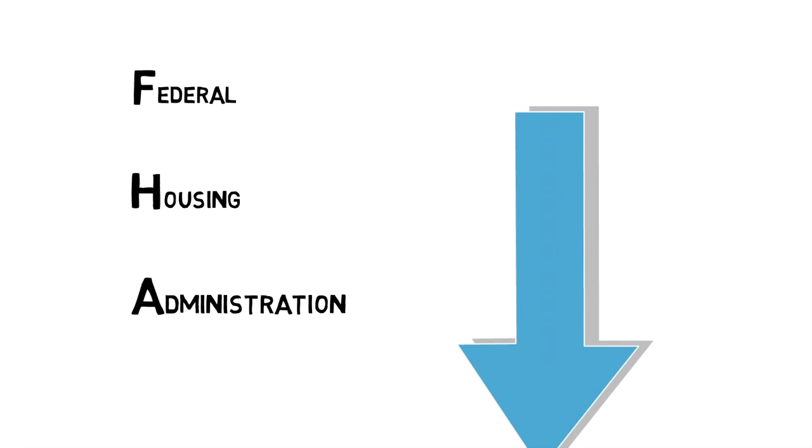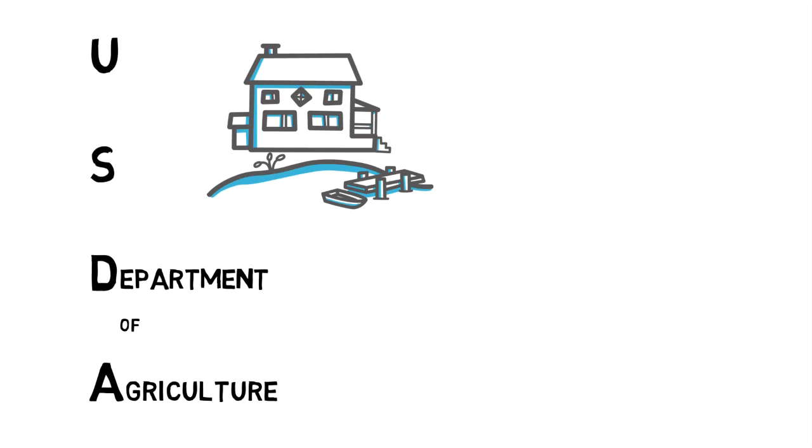USDA – U.S. Department of Agriculture. This is a loan type that is offered in specific areas. The home you're buying will have to qualify for this loan type to be an option. And no, it's not just farms.